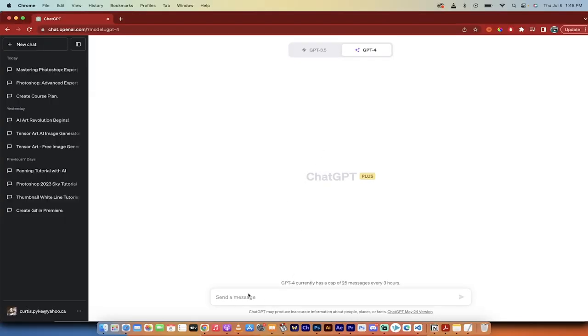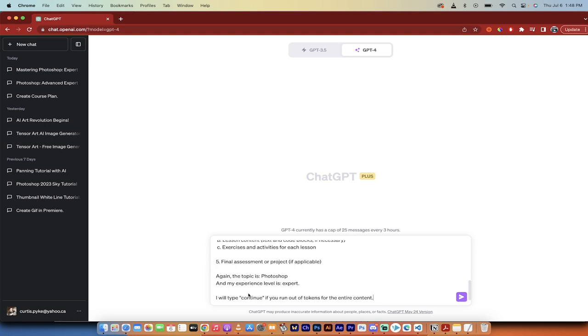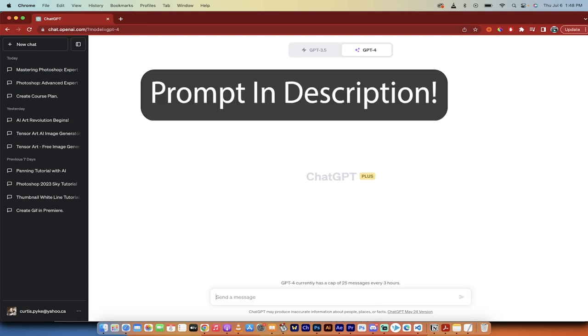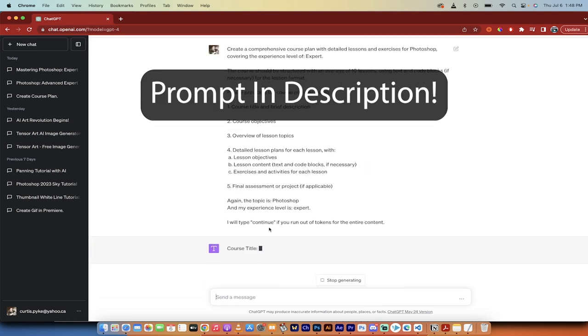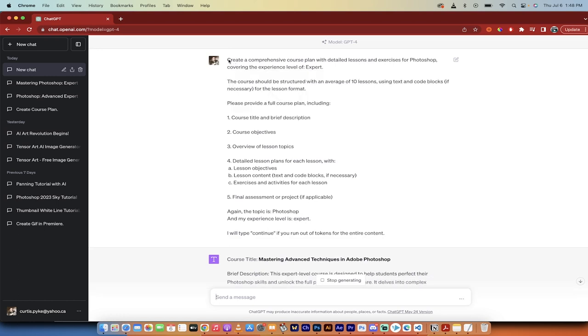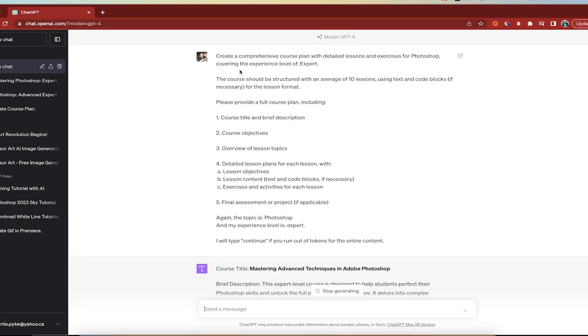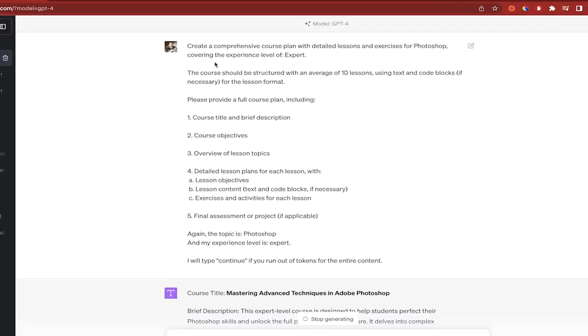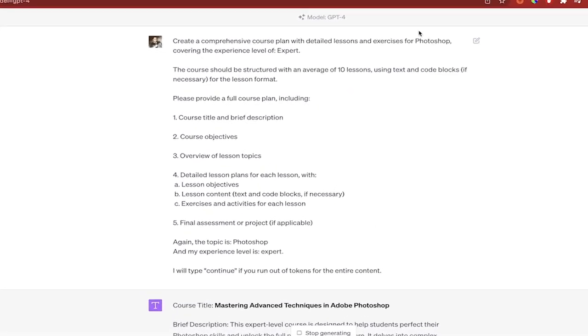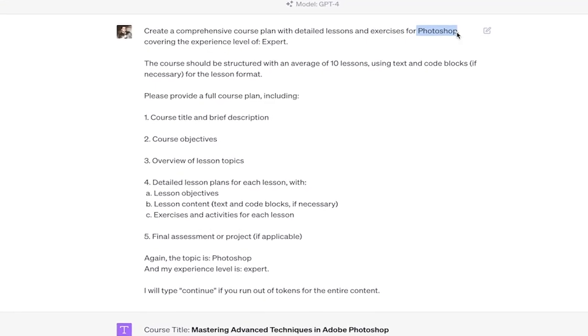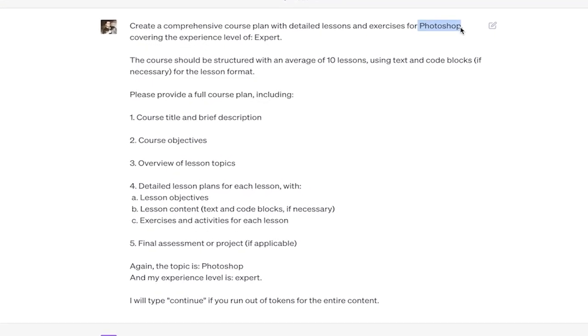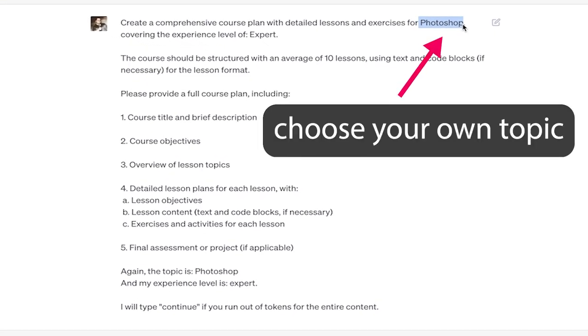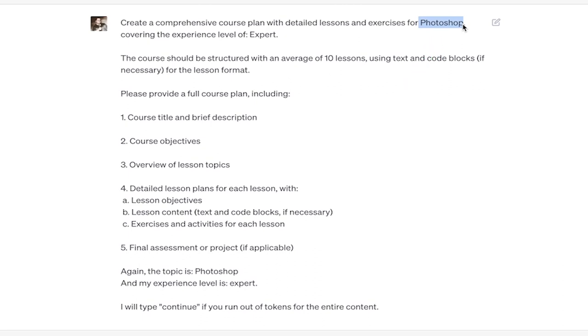So here we go. The first step, and I'm going to put this prompt in the description. So I highly recommend you take this prompt word for word. I'll read it to you, and I just copy and paste it in, and then I hit enter. Basically, what it says is create a comprehensive course plan with detailed lessons and exercises for Photoshop. Now, I have Photoshop. This will say topic, or it'll just have a space where you can put the topic of your choice in. Again, this is totally up to you what you create your course on.